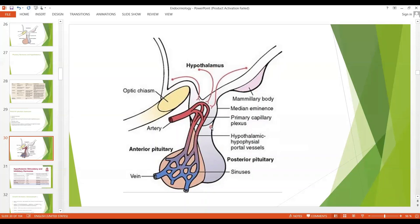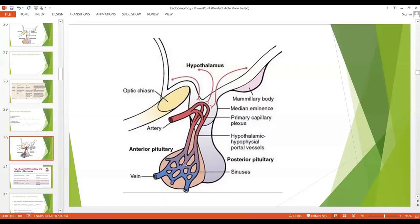As far as the posterior pituitary is concerned, the nuclei present in the hypothalamus secrete ADH and oxytocin, which are carried through nerve fibers into the posterior pituitary. The anterior pituitary is a highly vascular gland supplied by extensive capillary sinuses, and almost all blood entering the sinuses first passes through a capillary plexus in the lower part of the hypothalamus, called the median eminence.